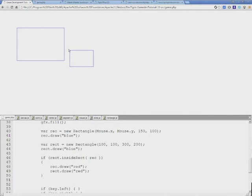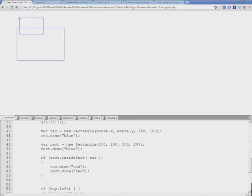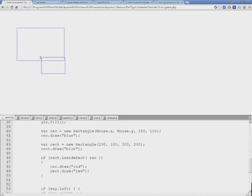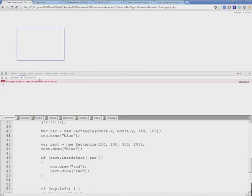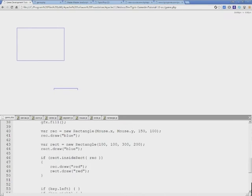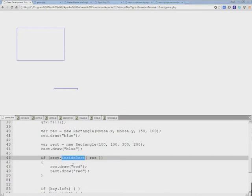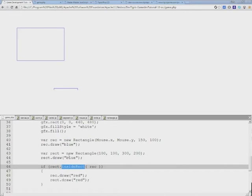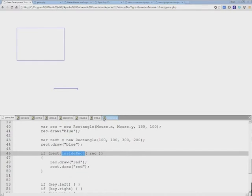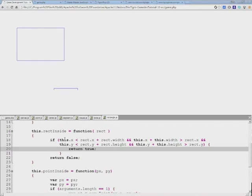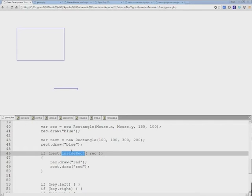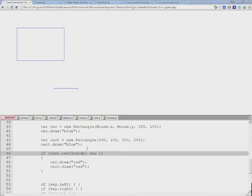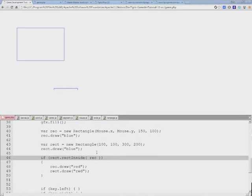Let's save this and see what happens. Both of them are blue and let's collide—nothing is actually happening, and that's very common for first-time tests. The error is here: I have rect.inside(rect) is not a function. Let's see how that is true. Of course, I messed up the name—it's rectInside and not insideRect, so I got that in reverse.